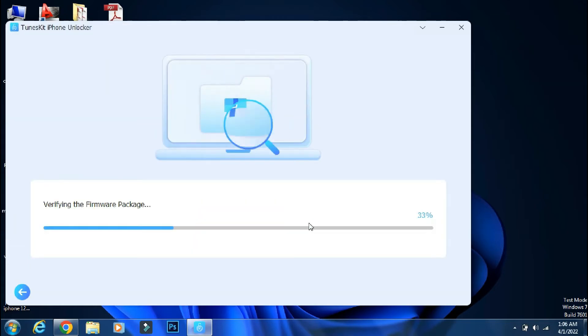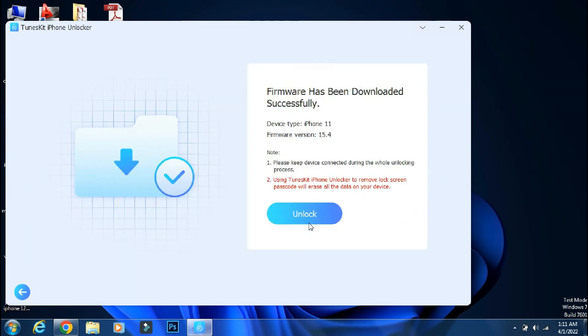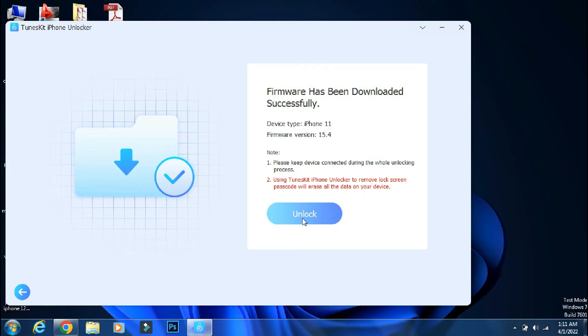The app will start verifying the firmware file. It may take around 5 to 10 minutes. So the verification is complete and the firmware file is compatible with our iPhone 11. So to start the unlock process, we will click on Unlock.